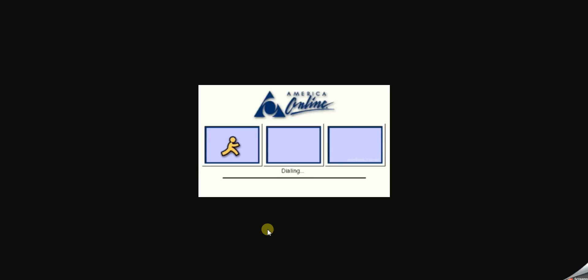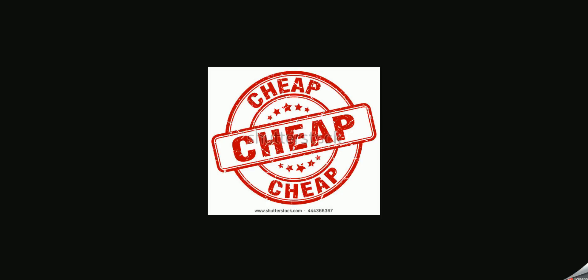Let's have a look at the advantages and disadvantages of using dial-up. So to start off with, dial-up connection is dead cheap. Why? It's because you only pay for what you use. It's like pay as you go.